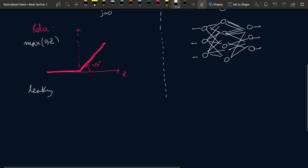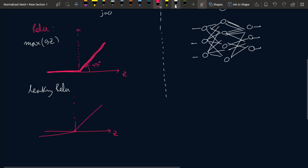After ReLU, there is another version called Leaky ReLU. In standard ReLU the negative side is a flat zero line — no leak. In Leaky ReLU, the positive side is the same, but the negative side has a small slope. The formula is: f(Z) = a·Z for Z < 0, where a is generally 0.01, and f(Z) = Z for Z ≥ 0. Because the negative side now leaks, the gradient doesn't completely vanish there either. Leaky ReLU can enhance performance in some cases.